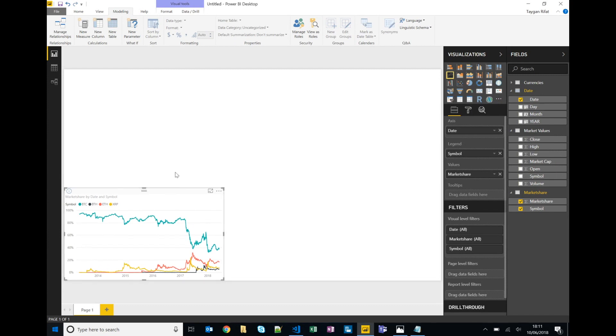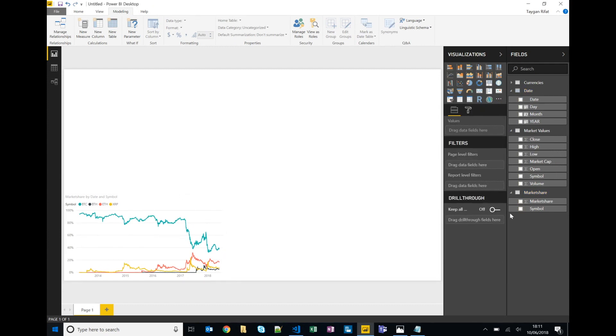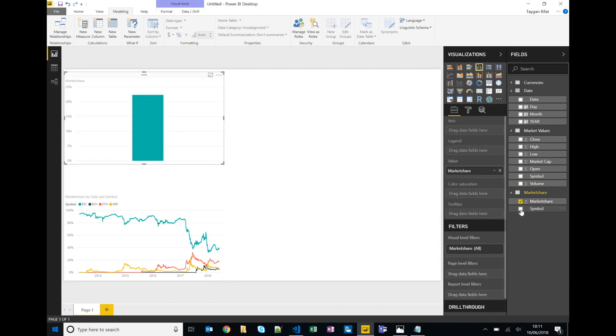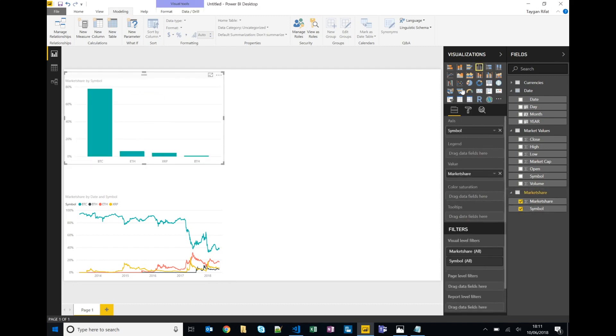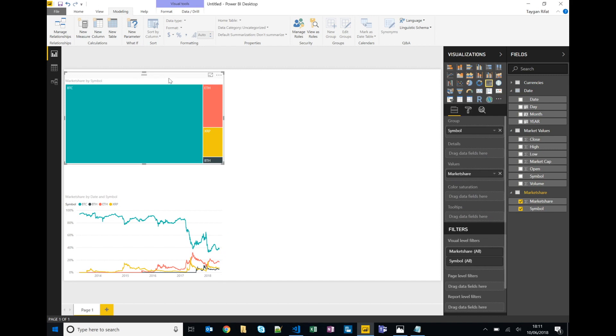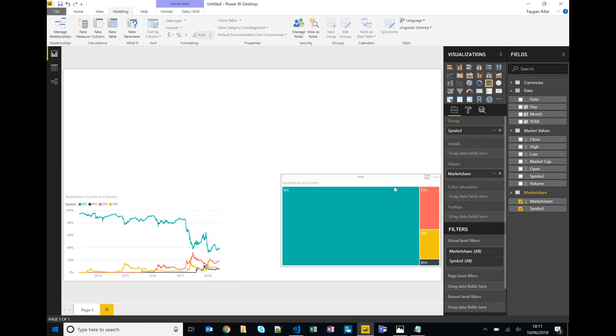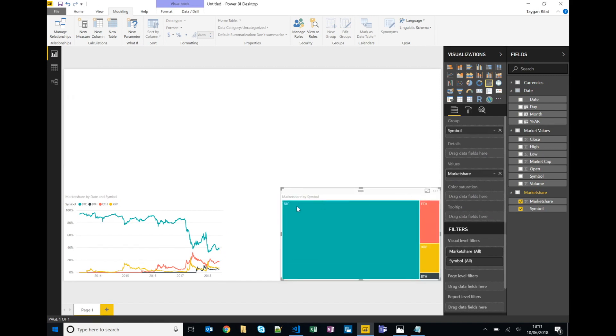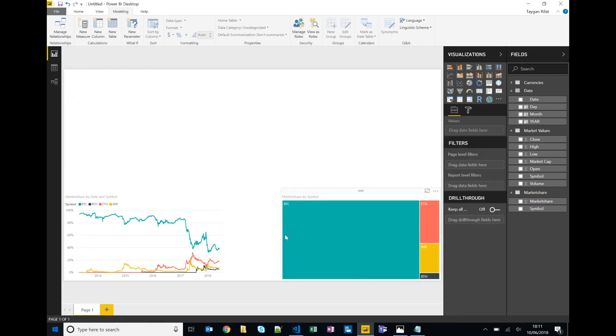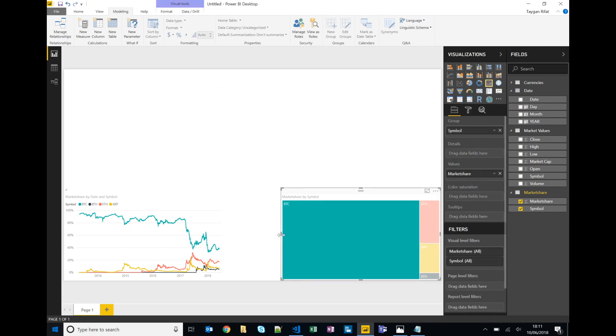Let's make that a bit smaller. So the next one we'll do market share by symbol. We'll just leave it aggregated at the highest level and convert that into a tree map. Just make the width of these a little bit smaller.